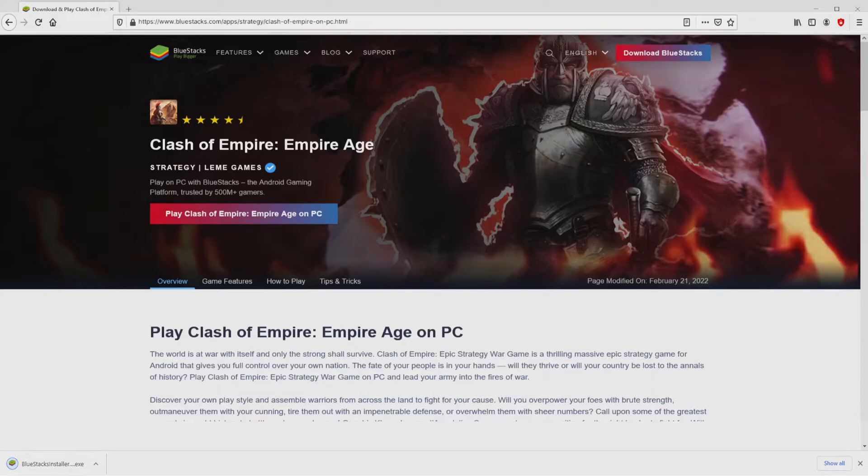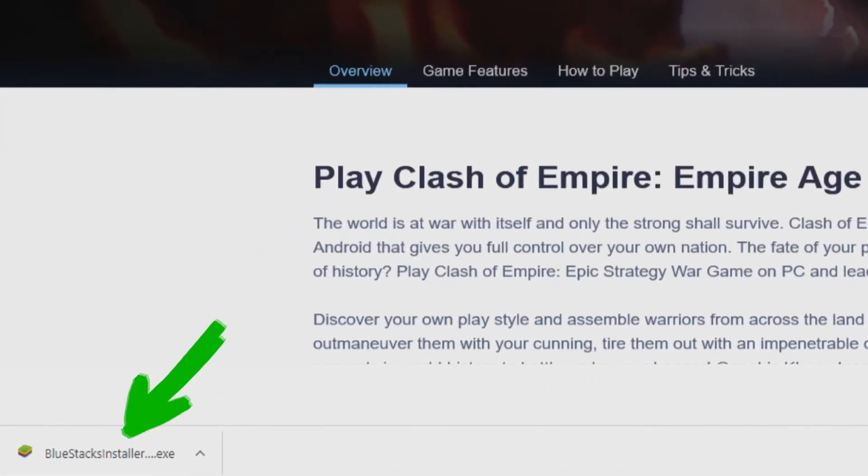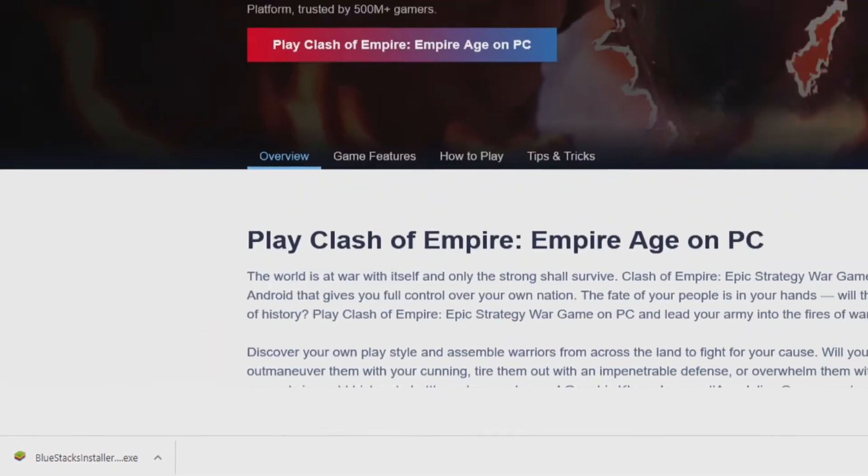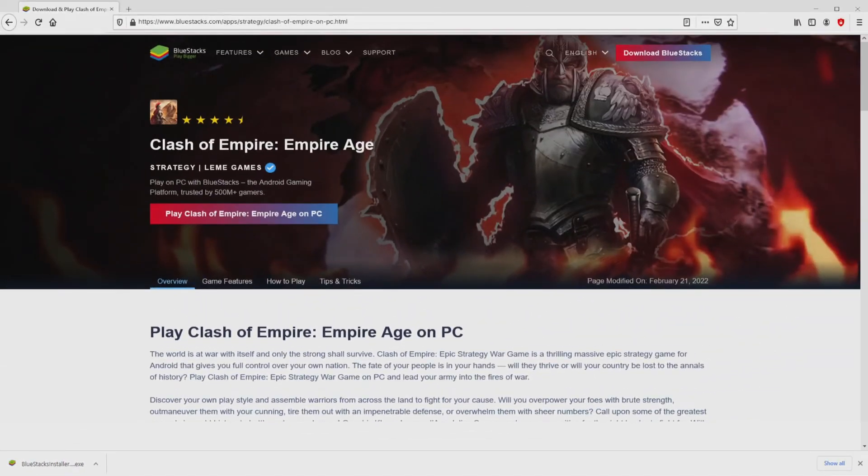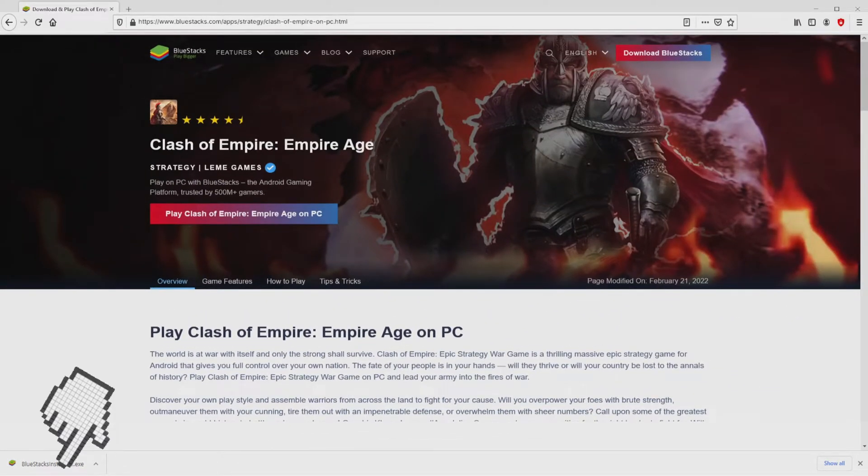Of course, the download takes no time at all. Voila, this is the download. It is an executable file. What we have to do now is to run the executable file, so we click on the file.